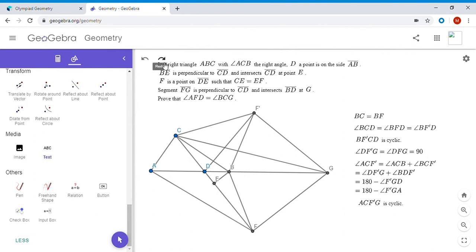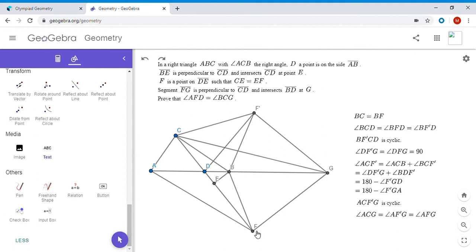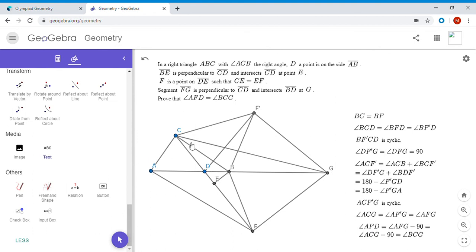Since ACF prime G is cyclic, angle ACG equals angle AF prime G, and by symmetry that equals angle AFG since F prime is the reflection of F over AG. So angle ACG equals angle AFG. Now, backing out the right angles: angle AFG minus the right angle gives angle AFD, and angle ACG minus the right angle gives angle BCG. Therefore angle AFD equals angle BCG, which solves the problem.